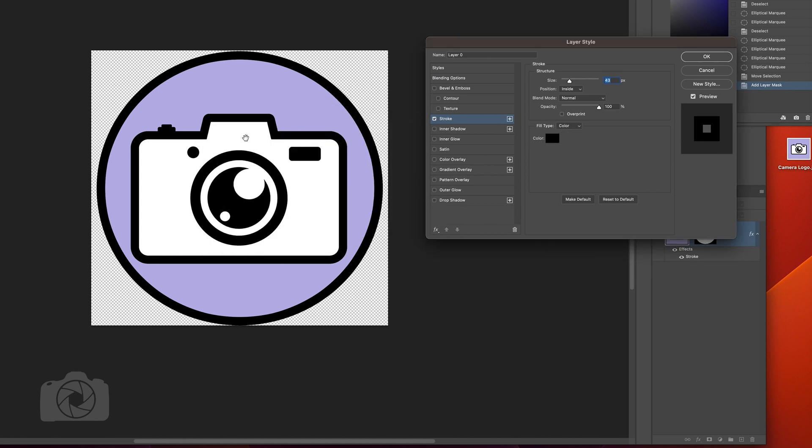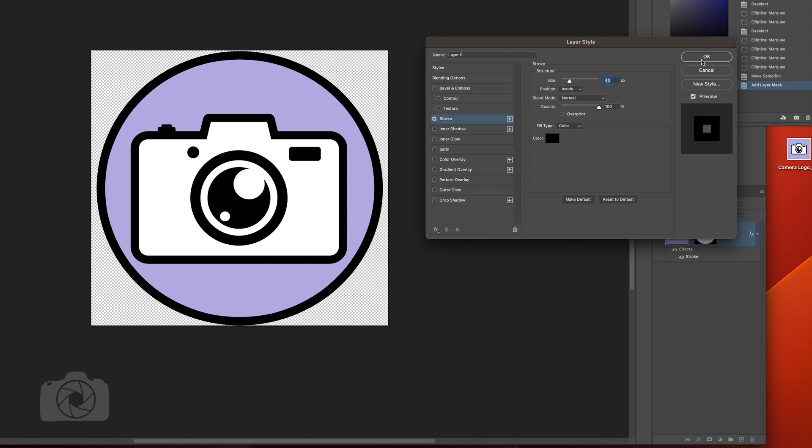I can change the size of it, but let's make it about the size of the outline in the logo. Say okay.